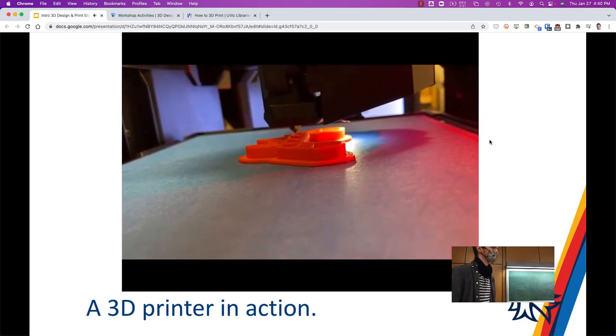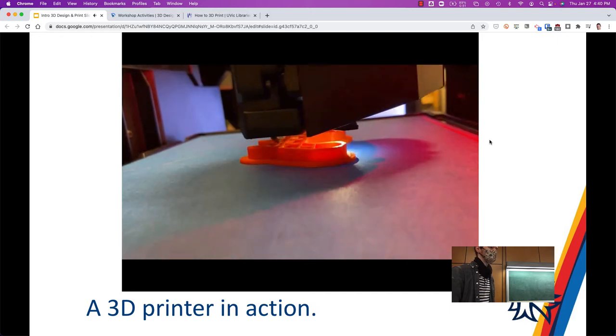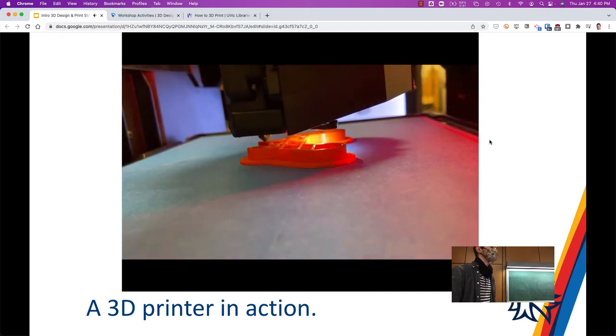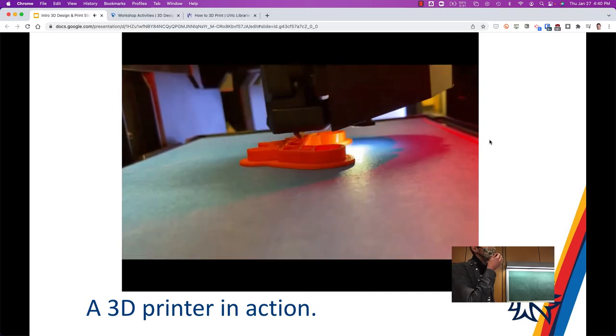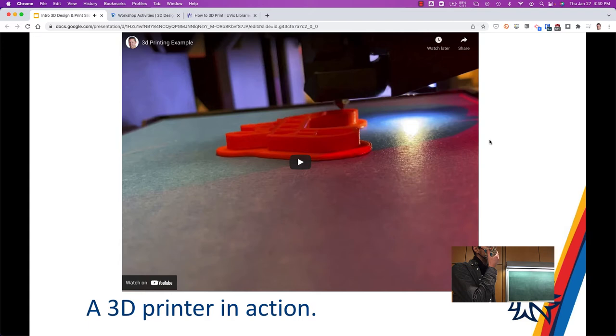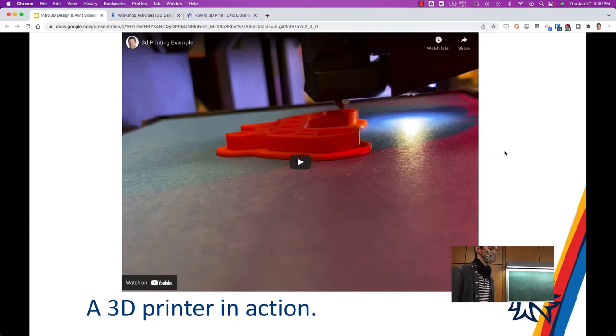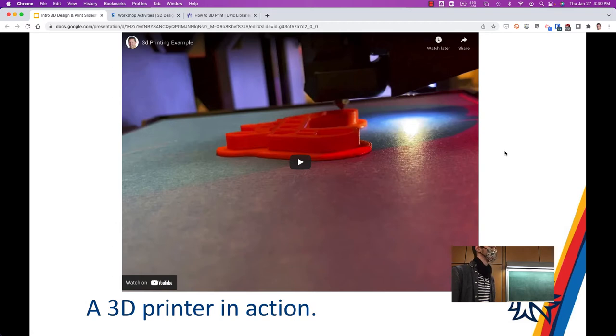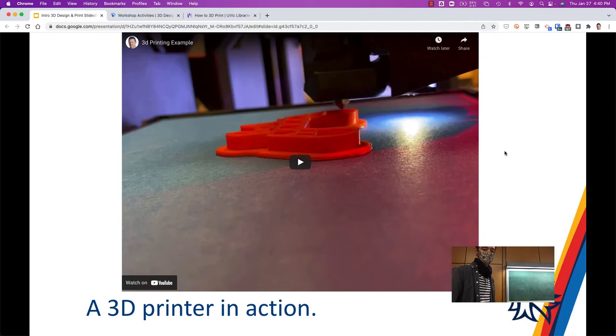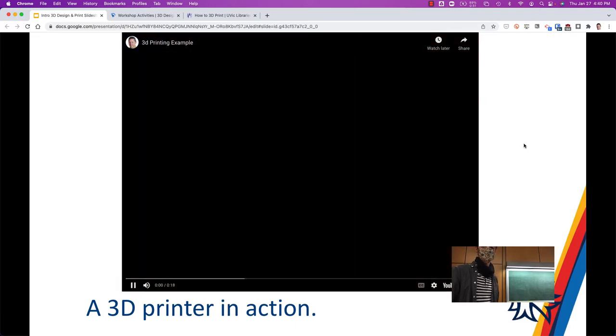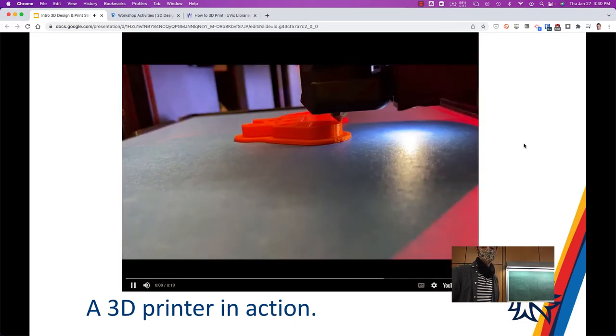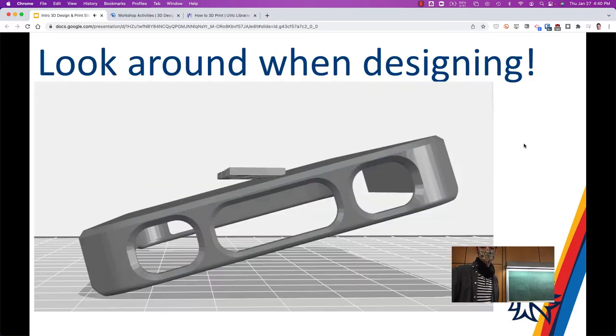This object here takes about an hour, hour and a half to print. So it's not very big. The time to print depends on the layer height as well. If you have really fine detail, you'll have a really small layer height, and that will increase the print time as opposed to something that has a thicker layer. And you really notice it on curves. If you've got a really thick layer height on curves, you'll see the notches on those curves. If you go with a thin layer height, those notches become less pronounced.